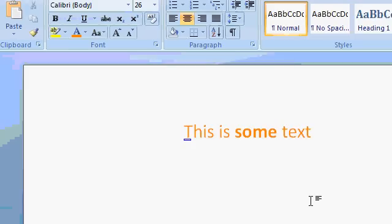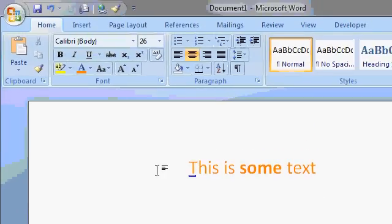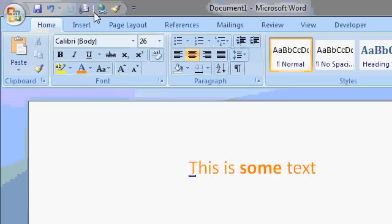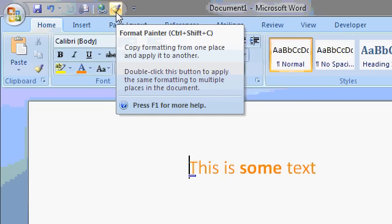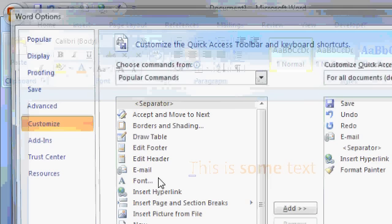And now take a look at my Quick Toolbar. There's my buttons. There's my email. There's my separator. The Hyperlink. And my Format Painter that I moved around. Let's go back in here, more commands.